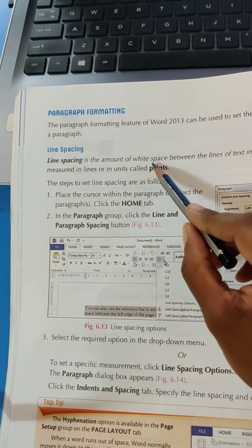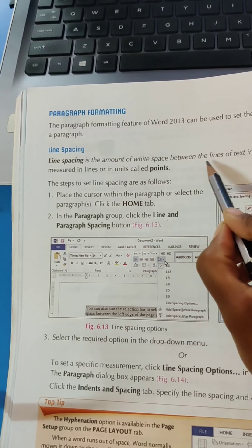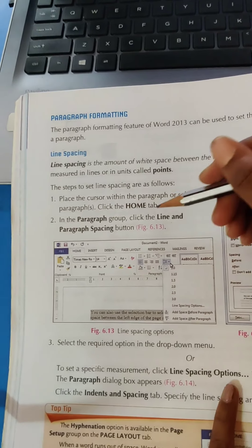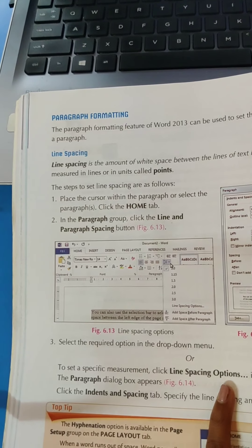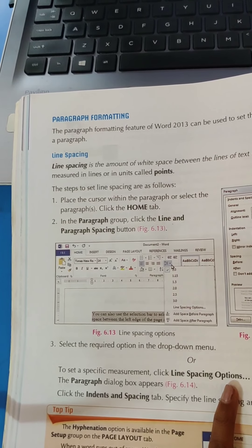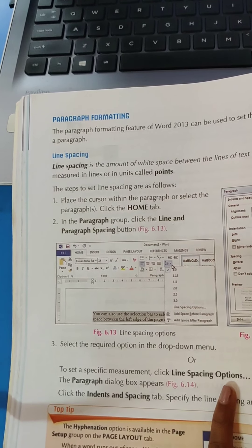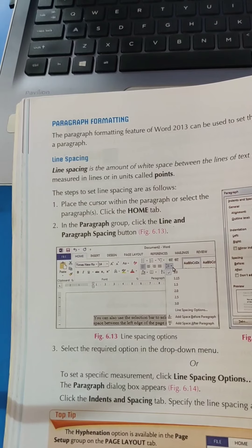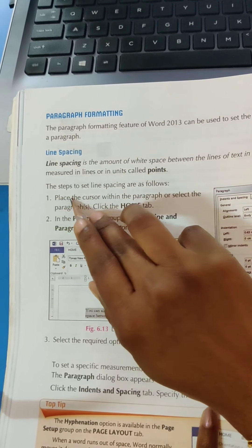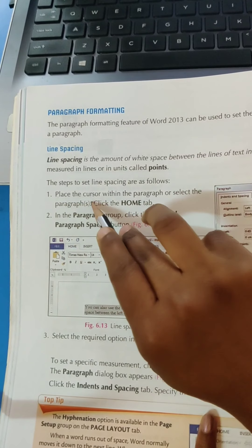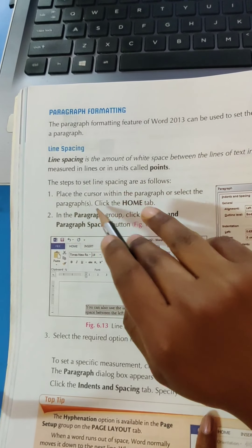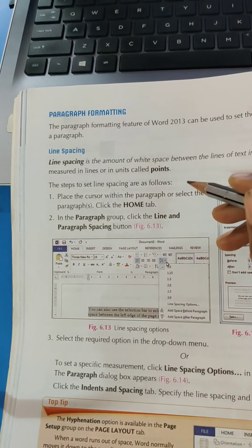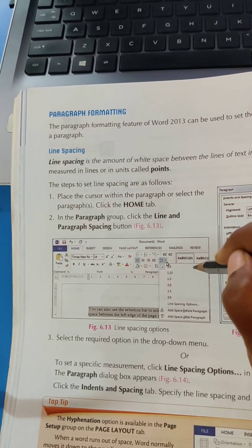Line spacing is the amount of white space between the lines of text in the paragraph. It is measured in lines or in a unit called points. We leave space between lines — whatever we write, there should be space between the lines, and we can set different spacing amounts. The step is: place the cursor within the paragraph or select the paragraph where you want to set the line spacing.